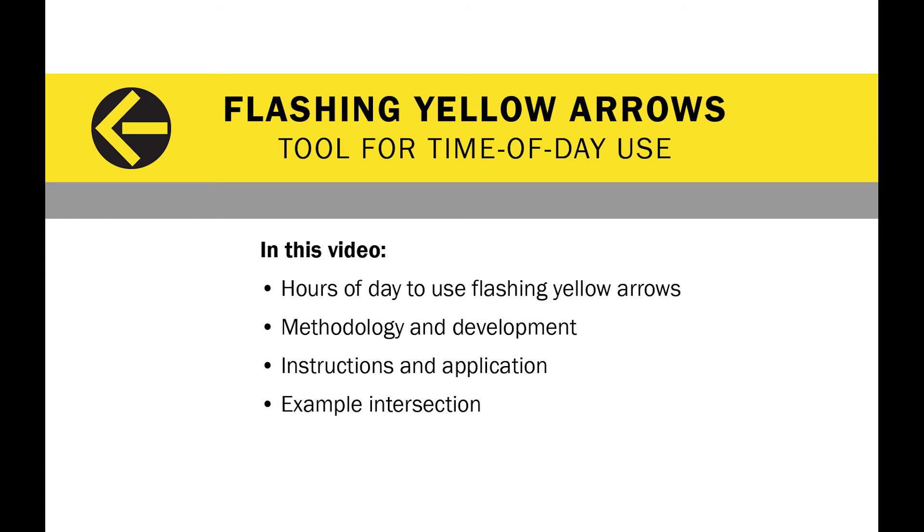As part of this tutorial, you will learn what hours of the day flashing yellow arrows should be used. You will also learn some of the methodology used to develop the tool and how to use it. Then, the use of the tool will be demonstrated using an example intersection.